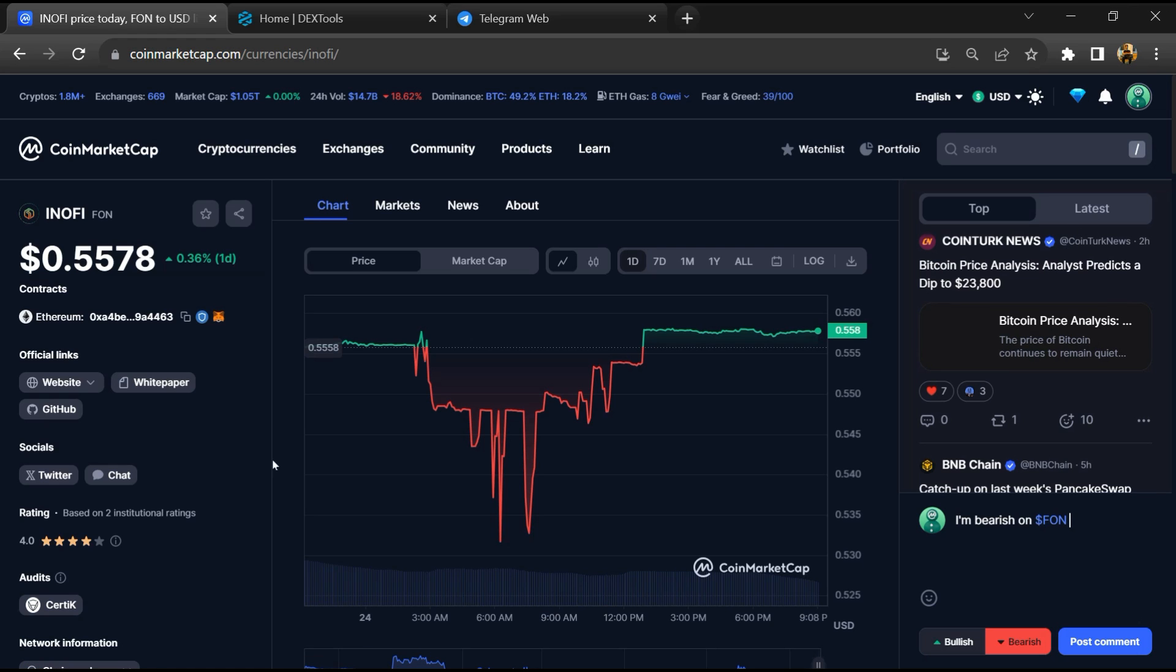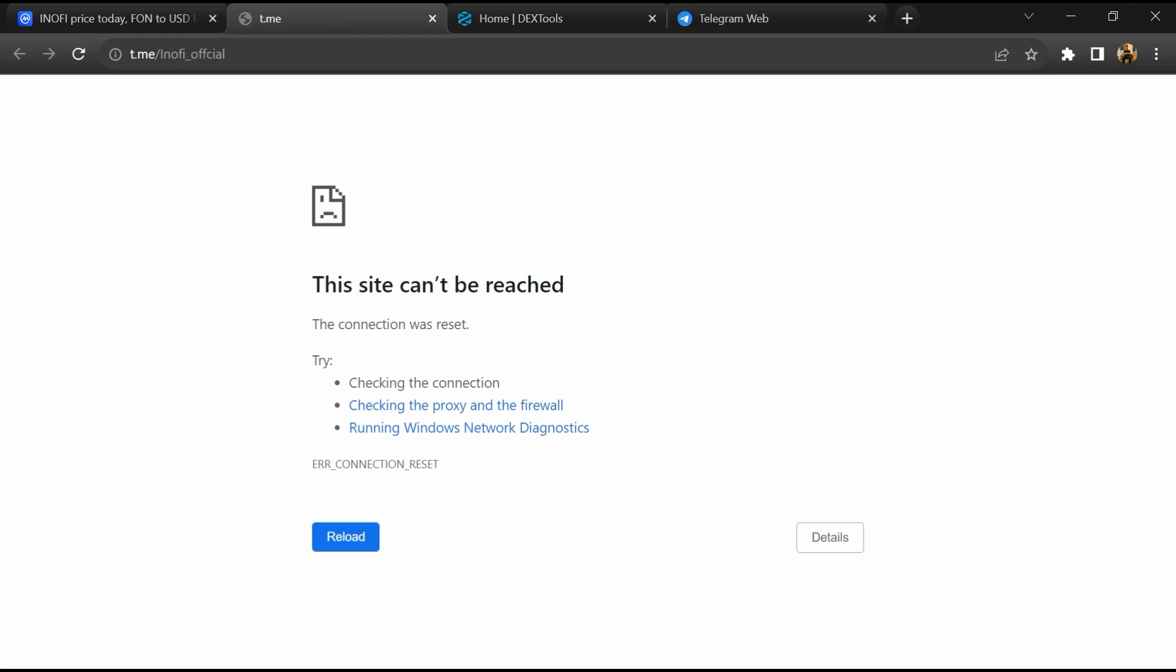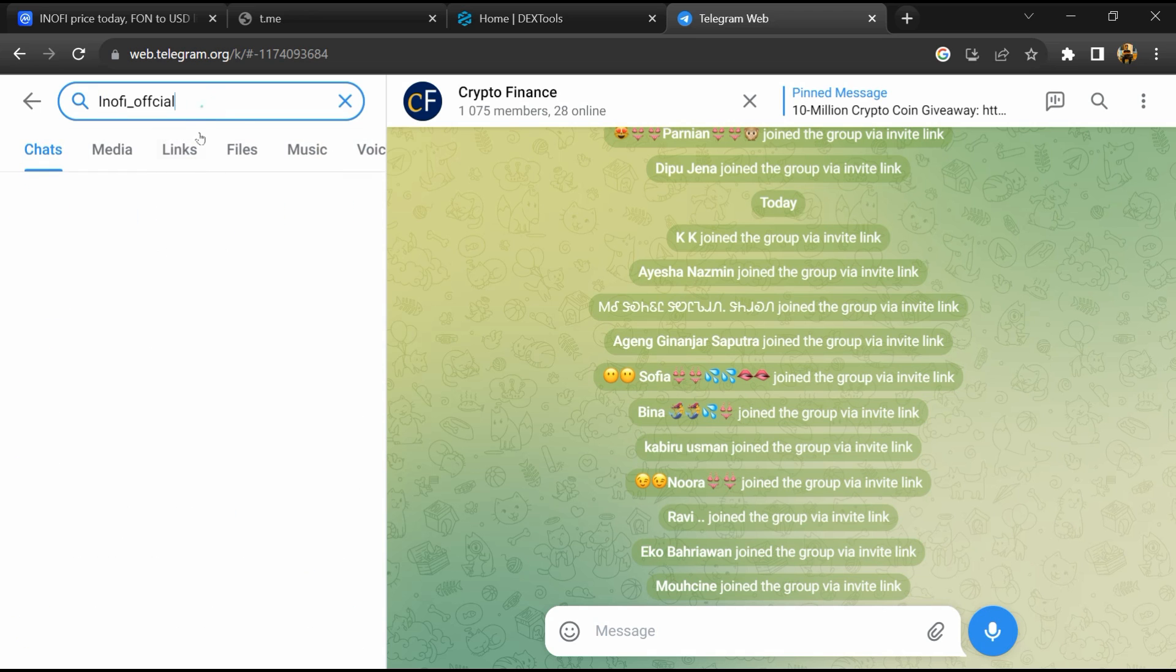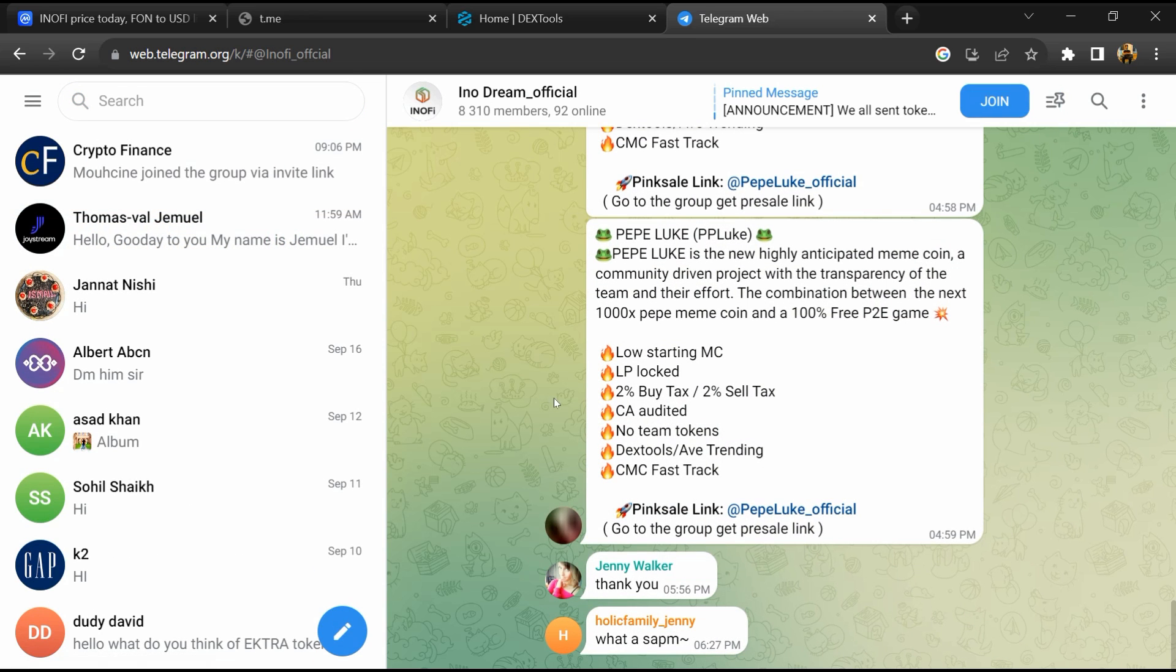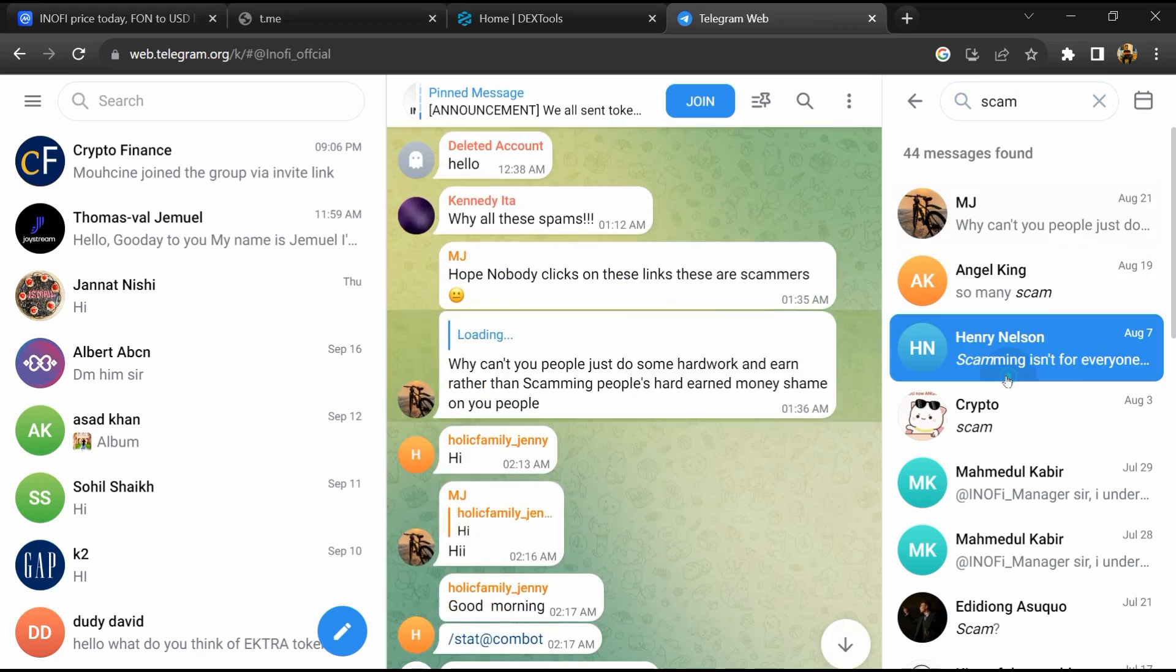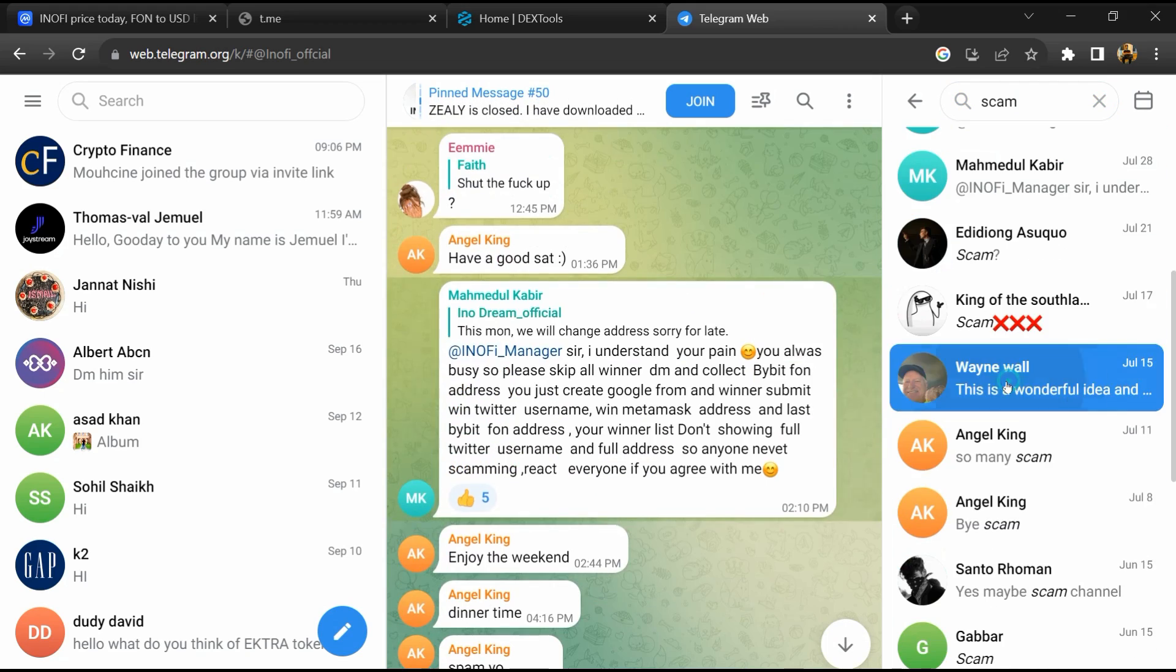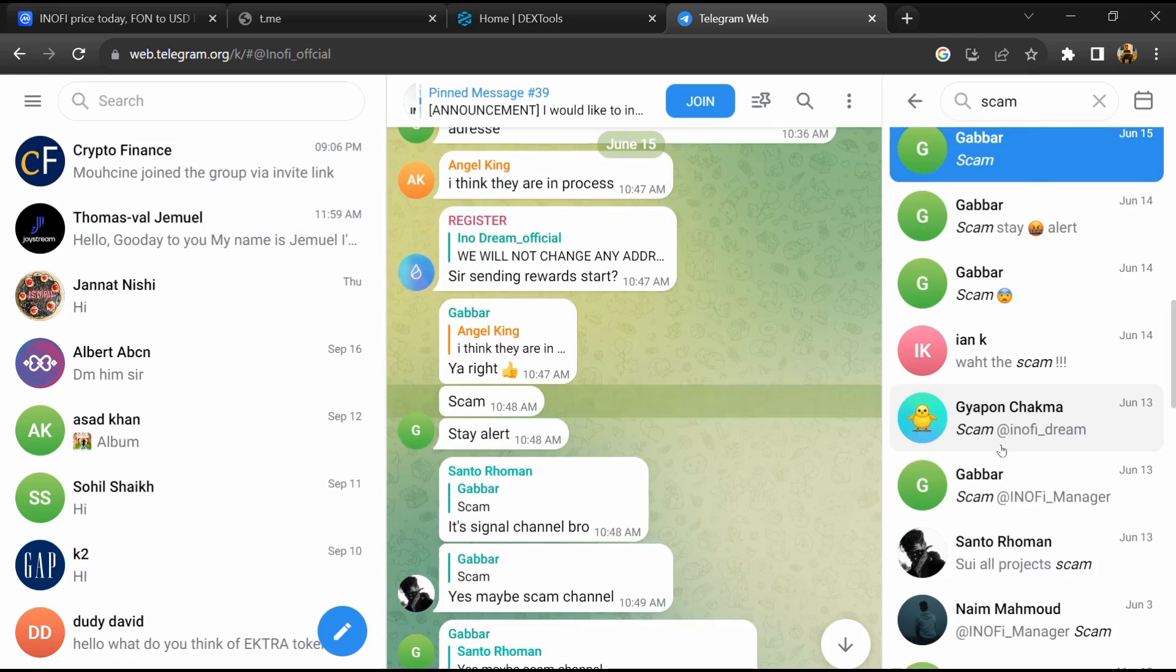After that, go to the chat section and click on Telegram. Now you will open this token on Telegram and search for scam. Different comments are showing related to scam. Check every comment in detail.